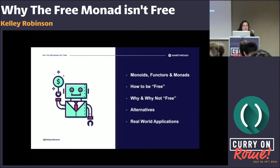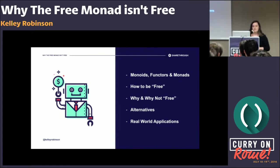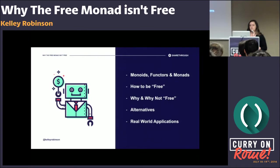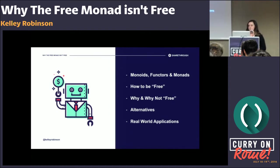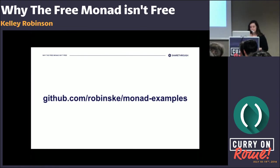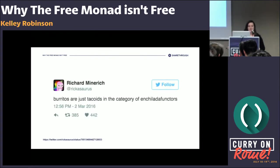Before I talk to you about why the free monad isn't free, I promise to explain what it is. We're going to do that using monoids and functors to build up our explanation and understand what a monad is. Then we'll talk about the free versions of these structures, why people use them and maybe why you shouldn't, what the alternatives are, and some real-world applications. This presentation has a lot of code — it's all in Scala — and everything's available on my GitHub.